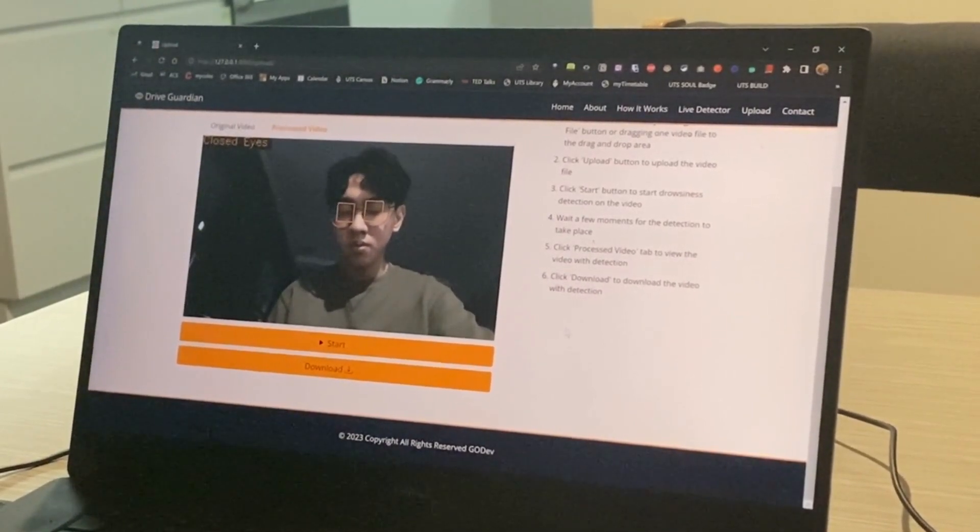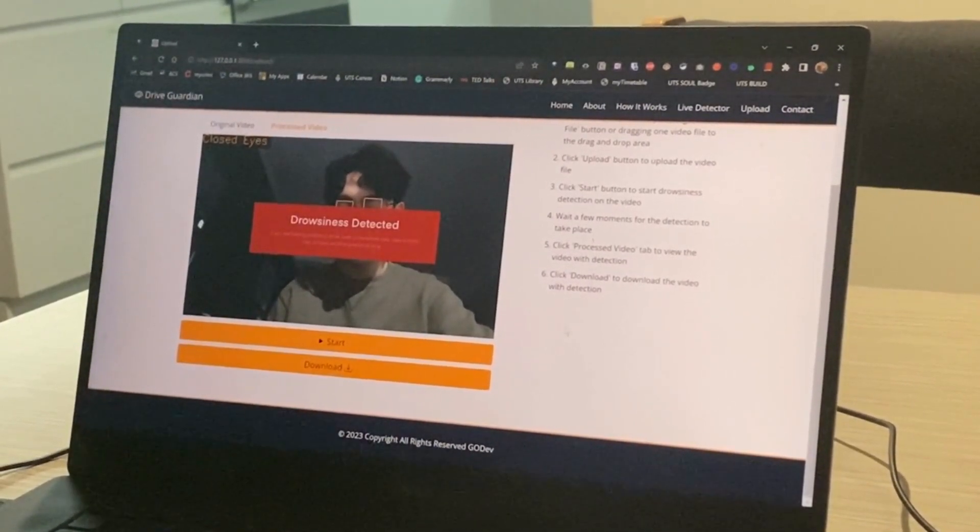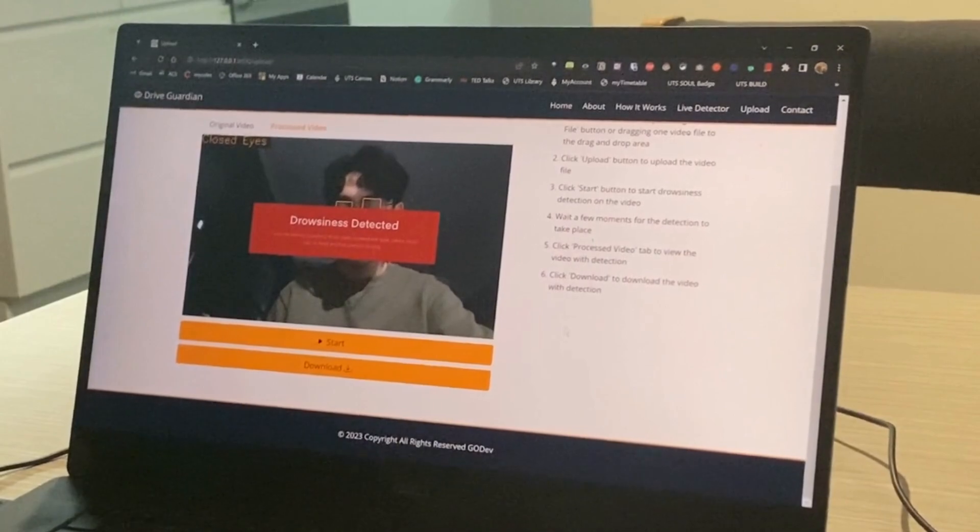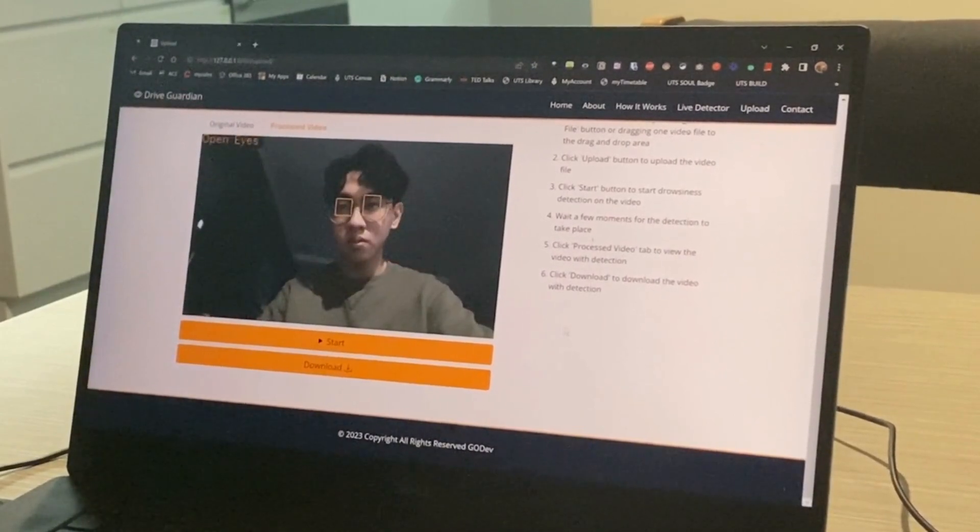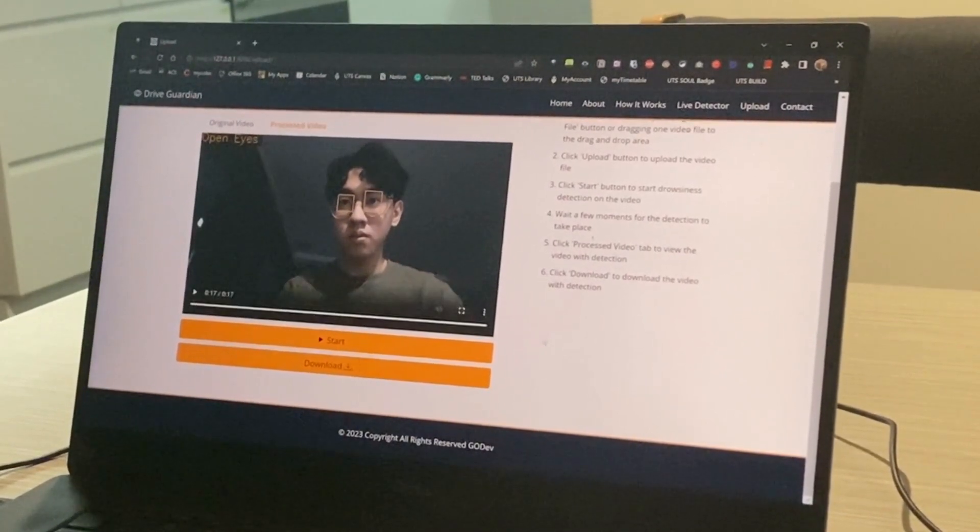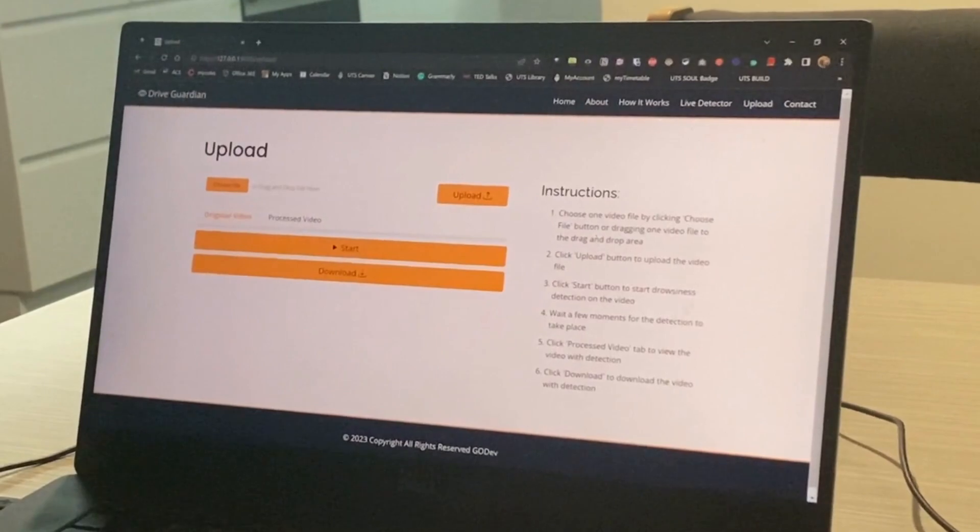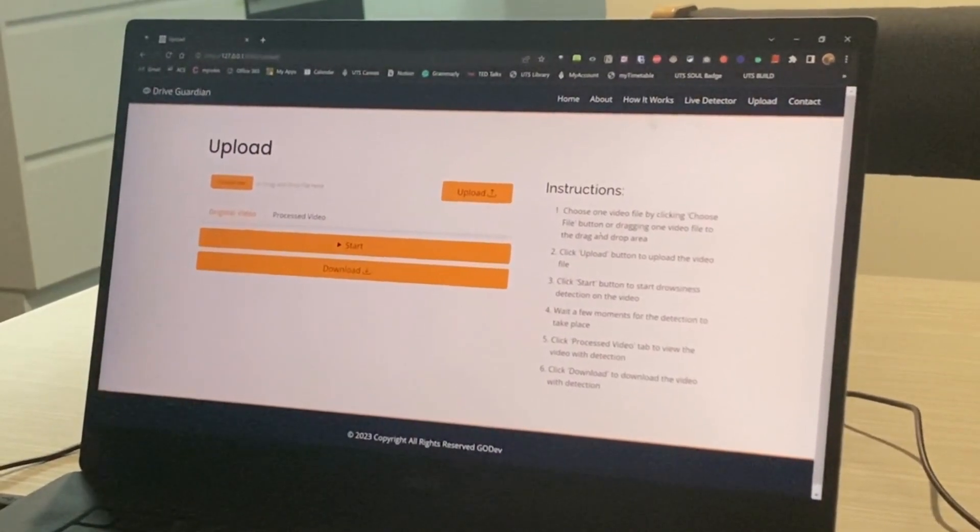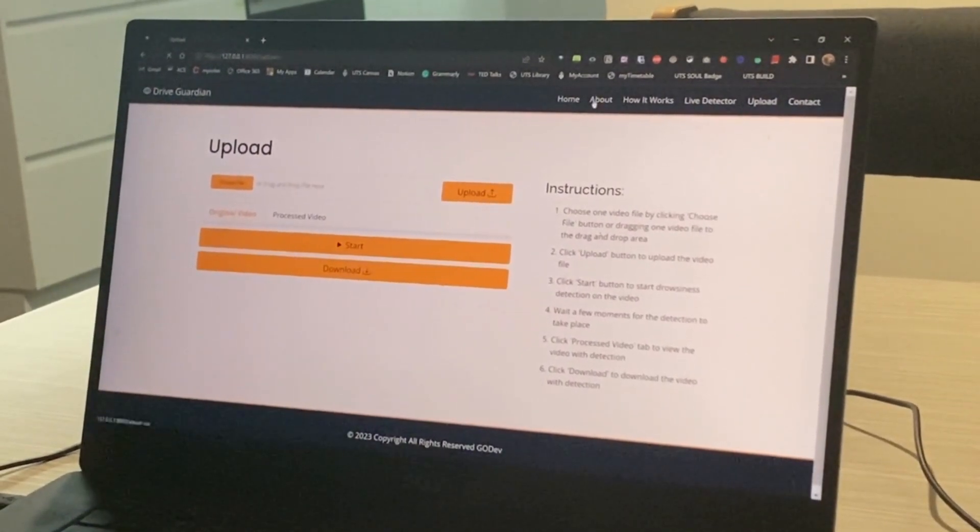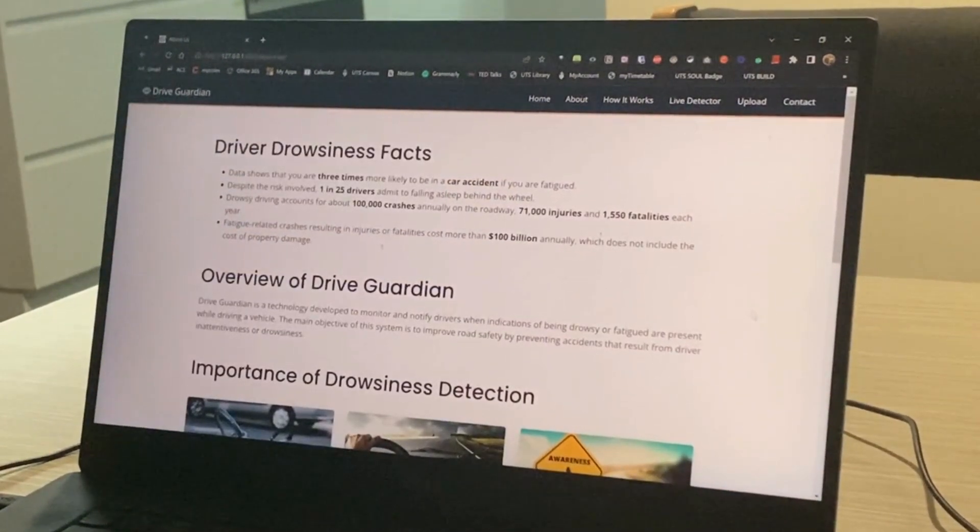If the driver's eyes are closed for more than 3 seconds, the system will automatically detect drowsiness and a notification will pop up. The video will also be downloadable onto the user's computer, so feel free to download it.